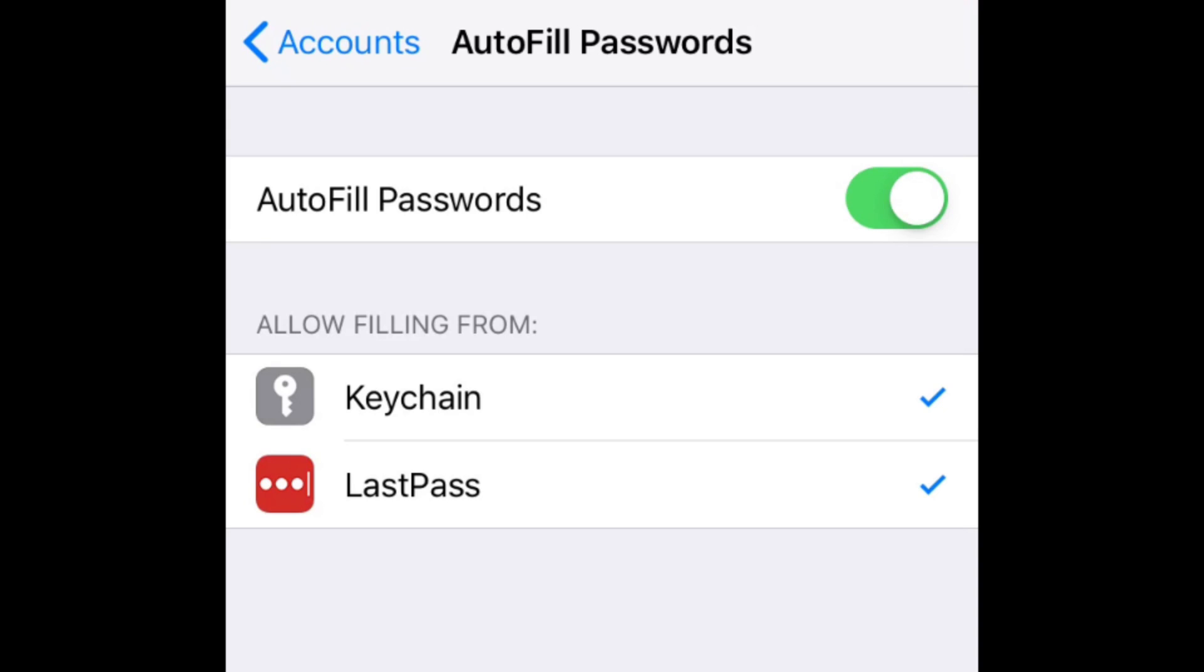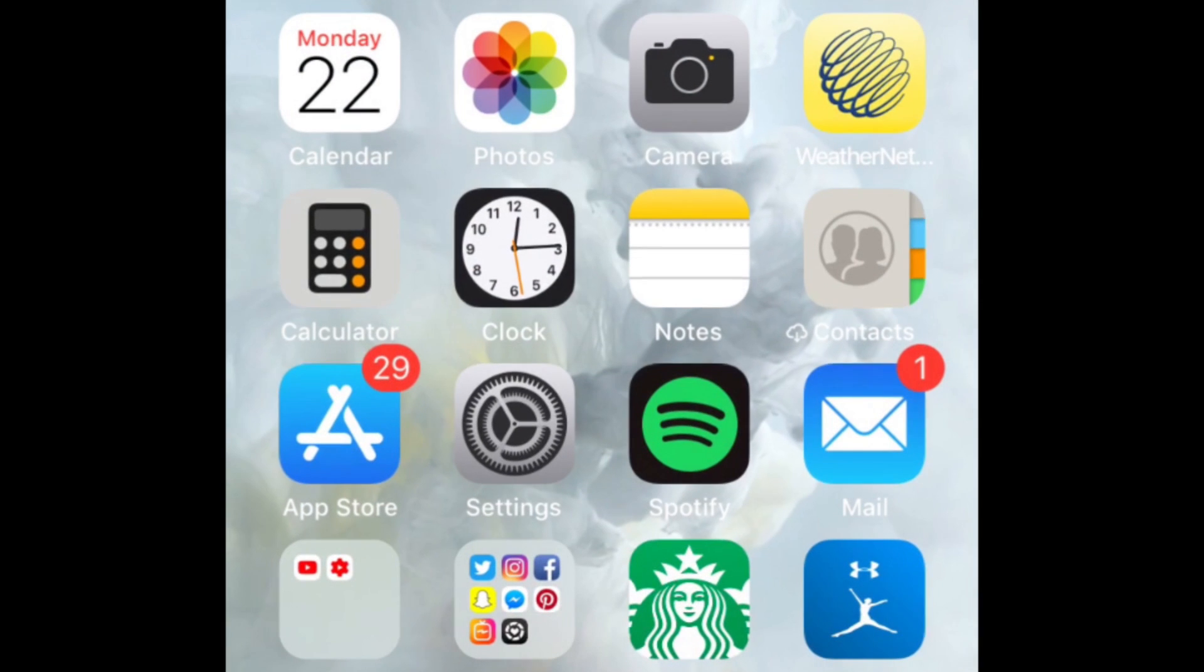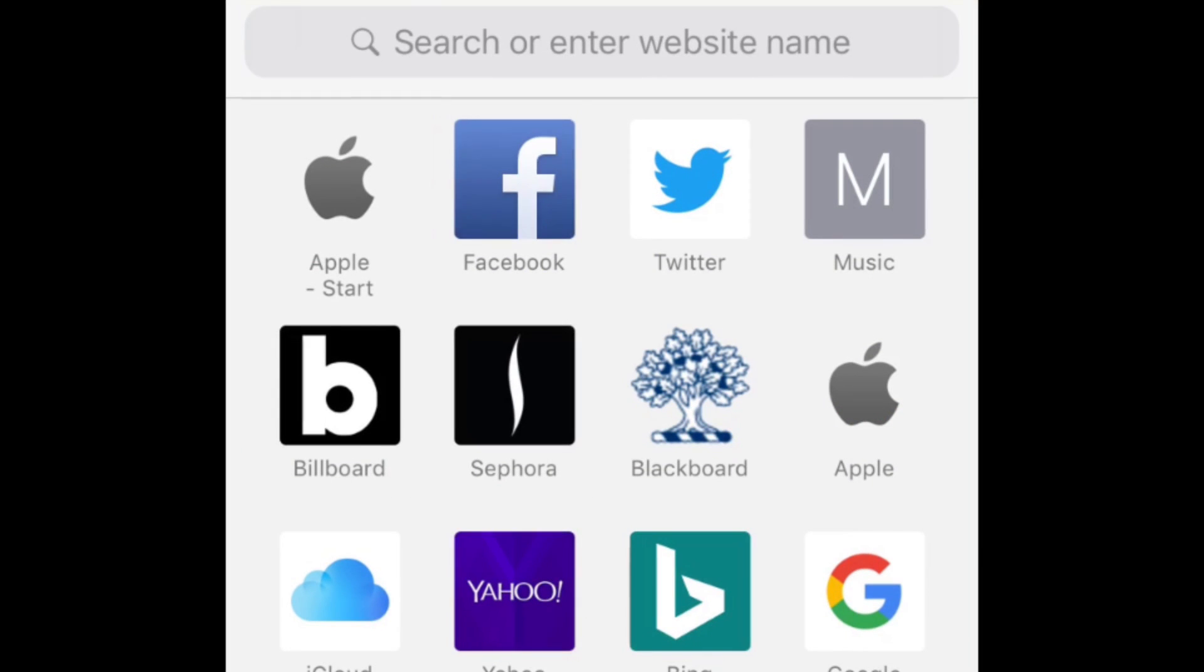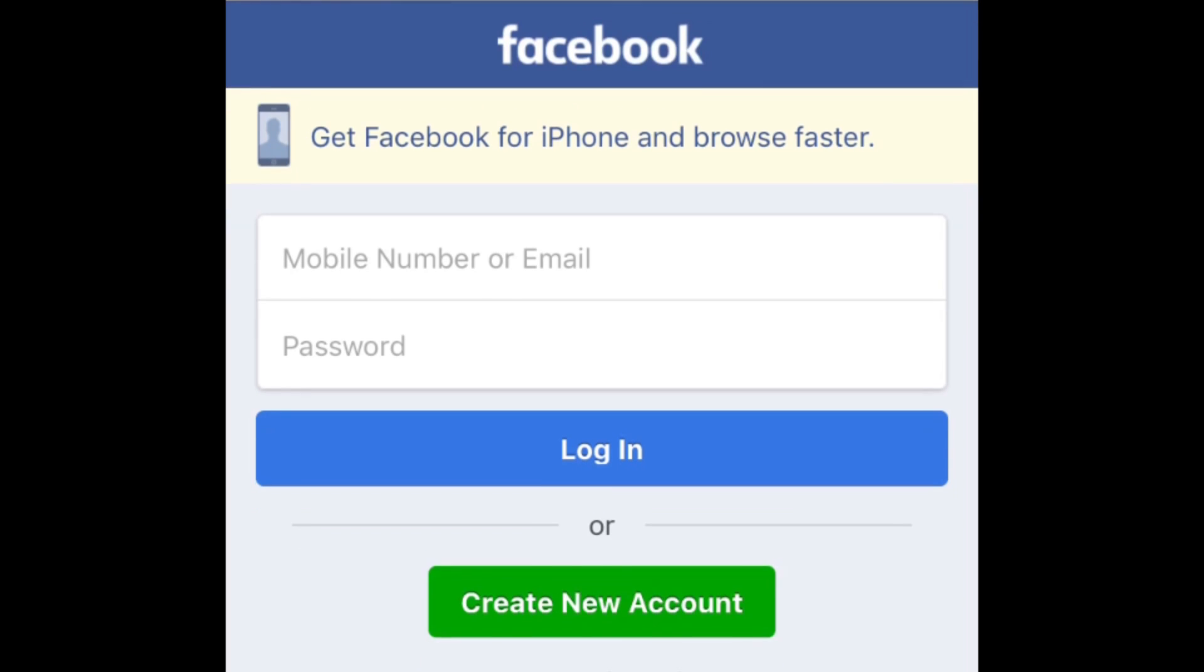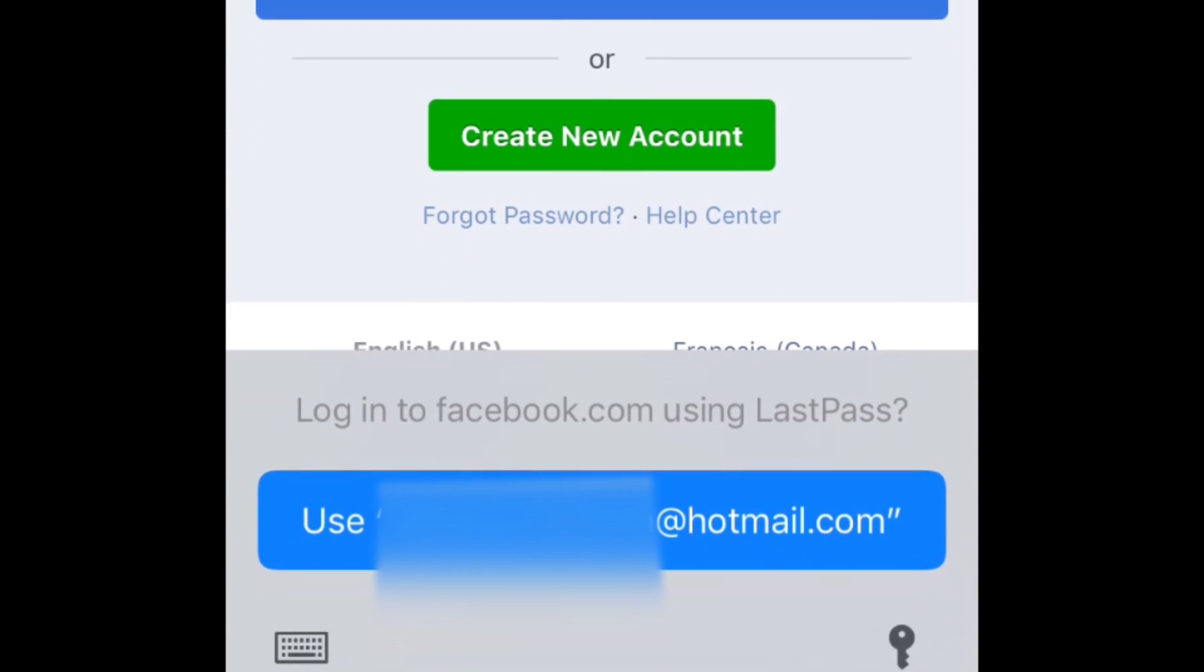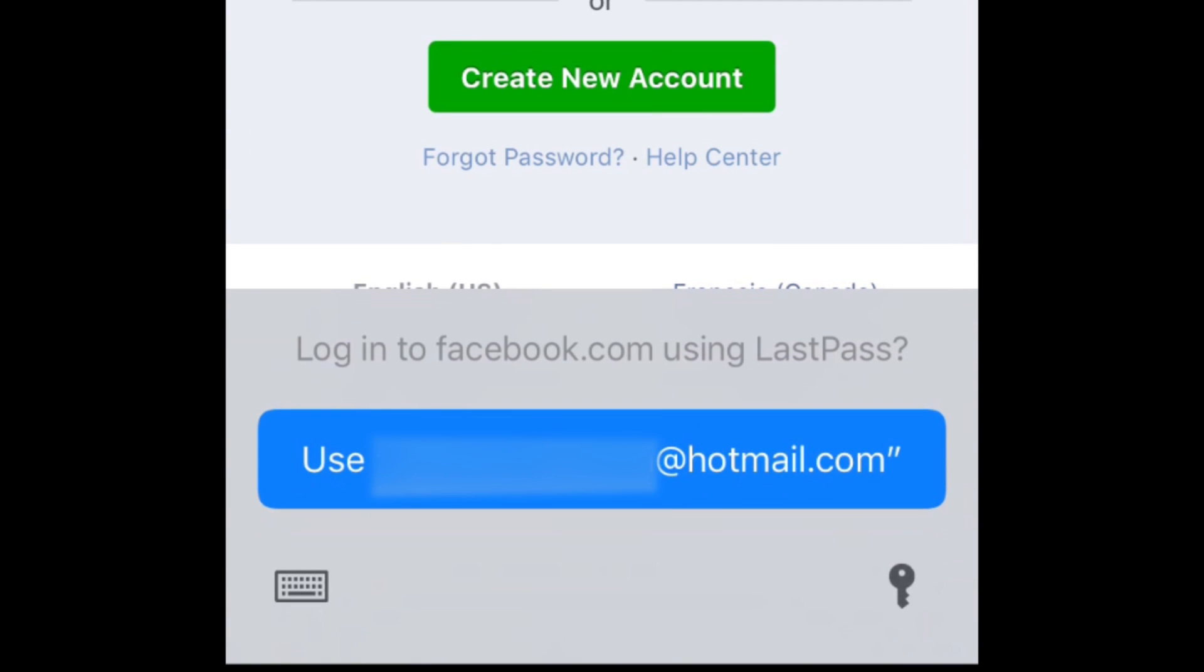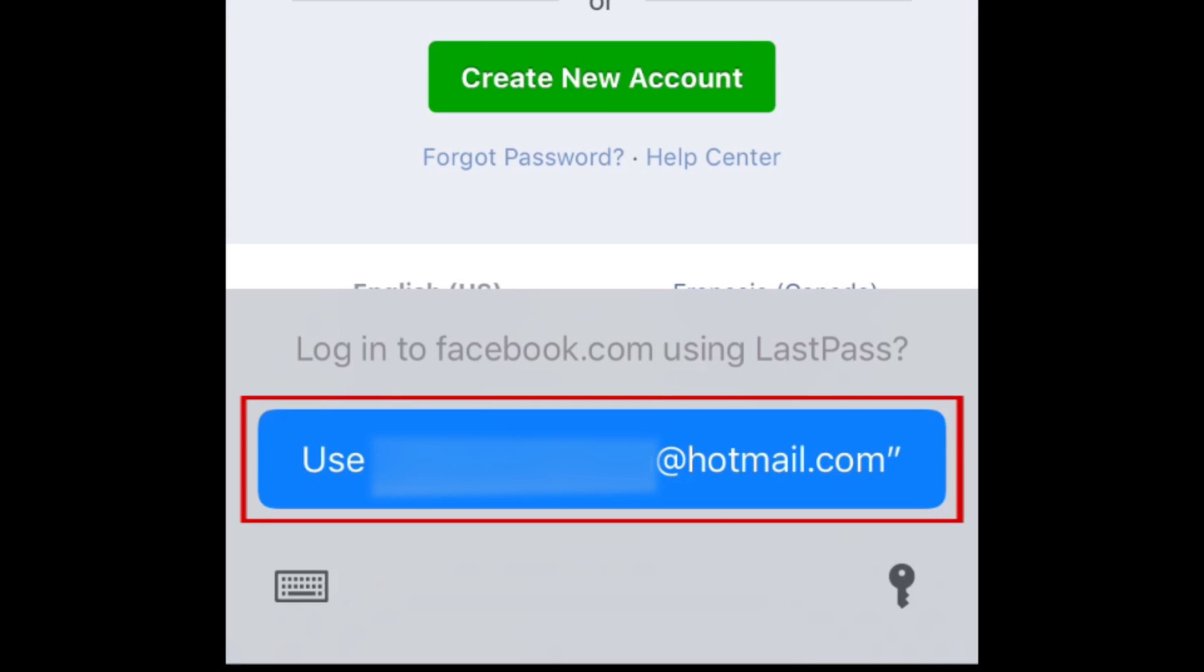Test out autofill by opening an app or website for which you've saved your password to LastPass or another password manager you've just enabled. A pop-up should appear at the bottom of your screen, asking if you'd like to use your saved login information for that app or website. Tap the large blue Use button at the bottom of your screen to log in using your saved information.